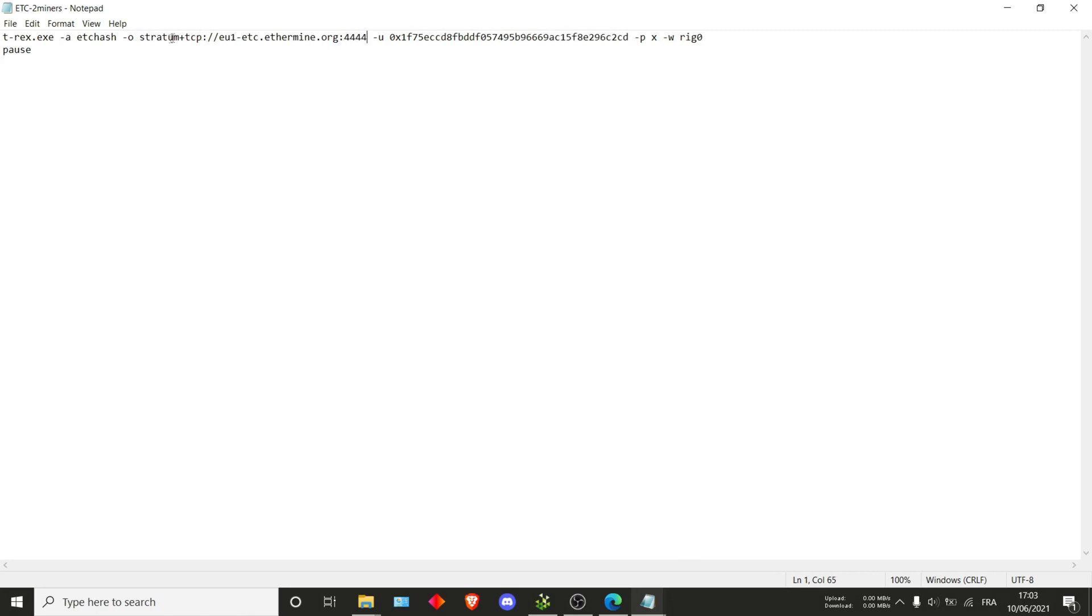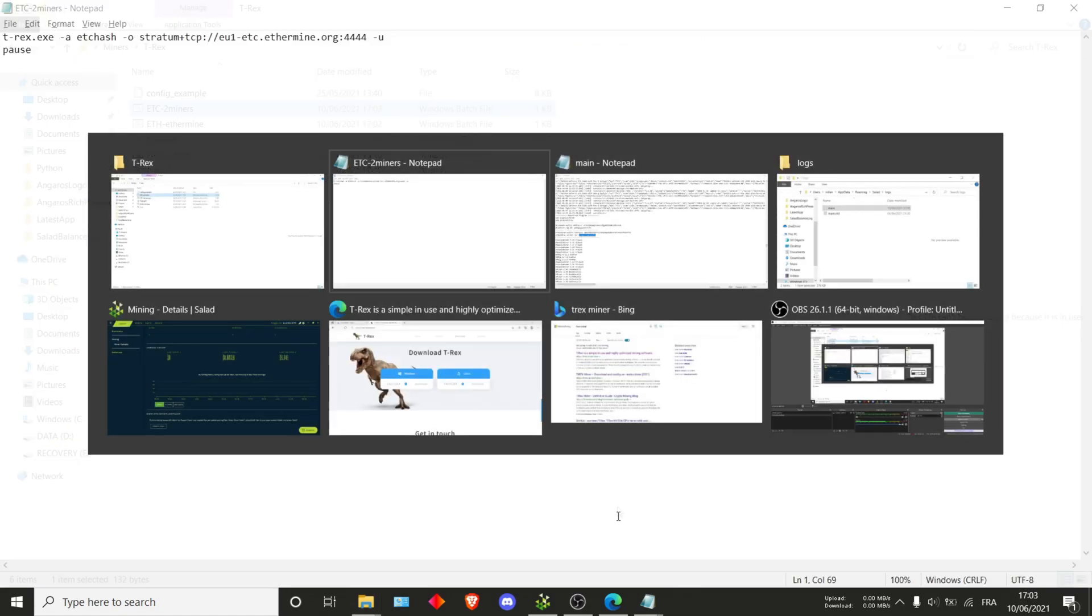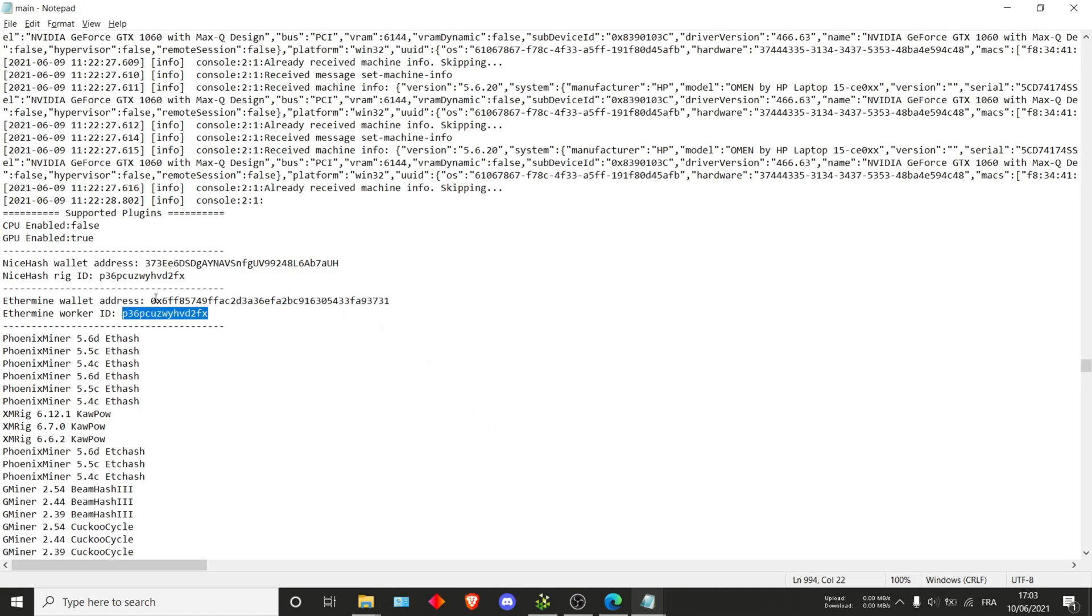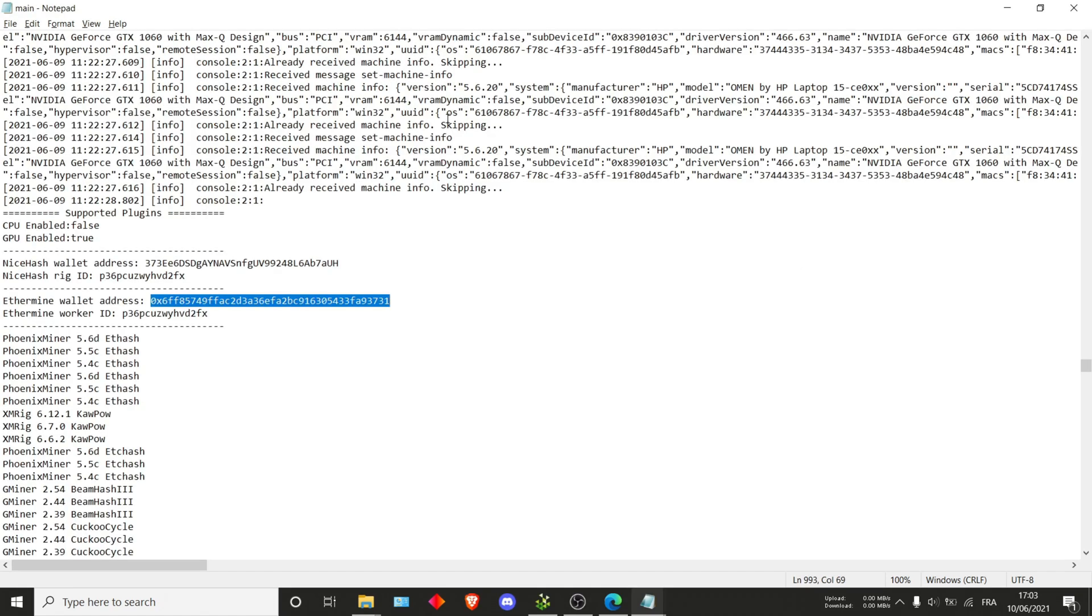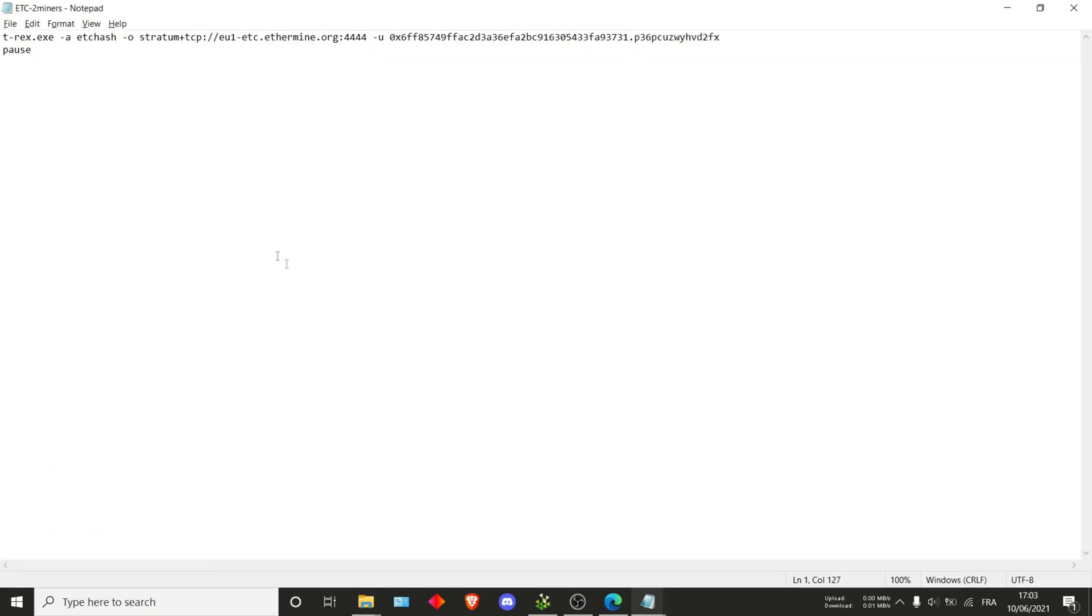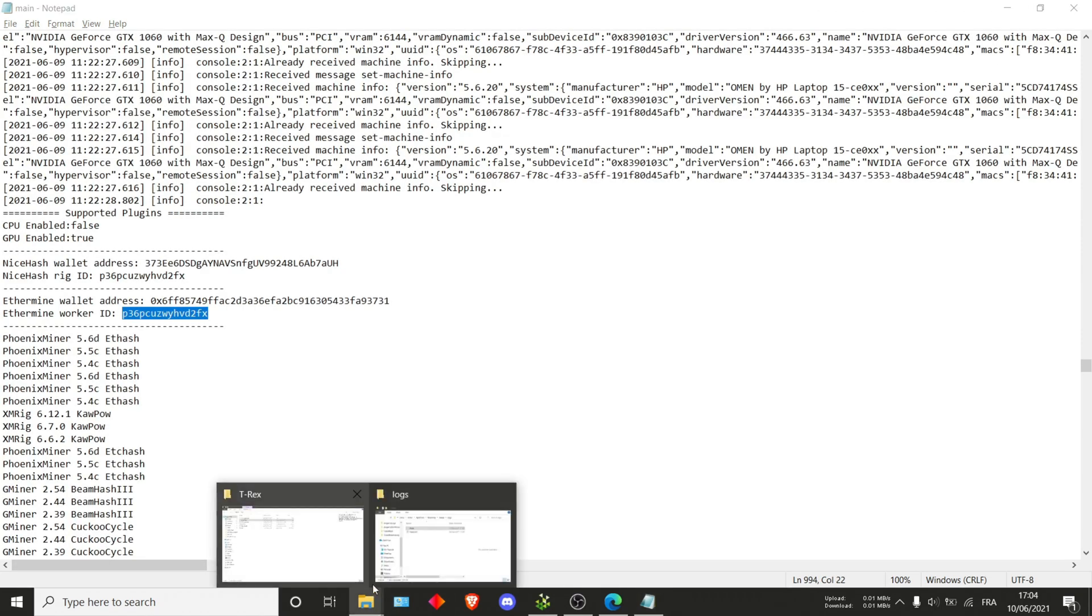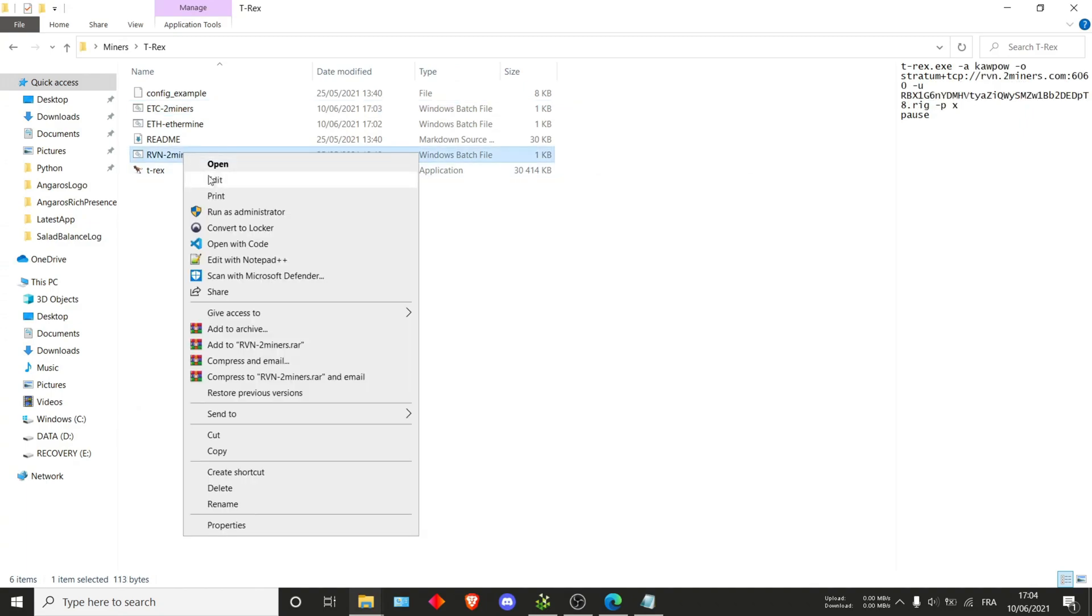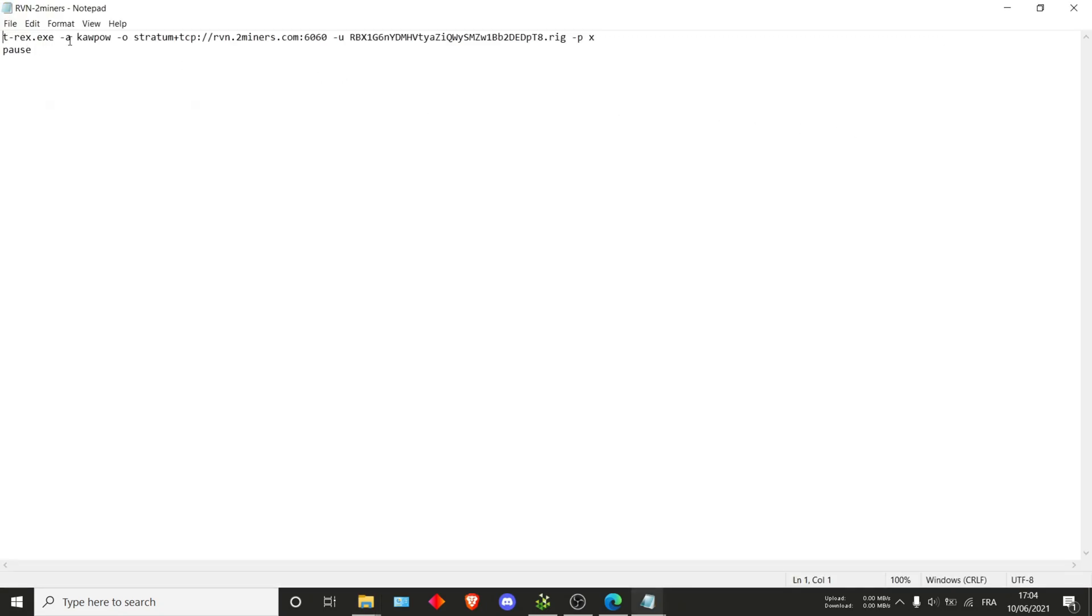Then right here the port is going to be 4444 because we're on the stratum protocol. Once again, we don't need any of those things after -u, so you can just delete them. And then I'll go back to my log, then copy the wallet ID, paste that in, add a dot, and then take the rig ID and paste it in. And believe it or not, that is completely done for the ETC.